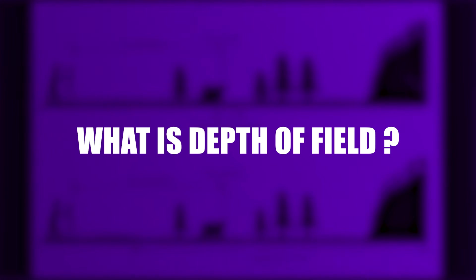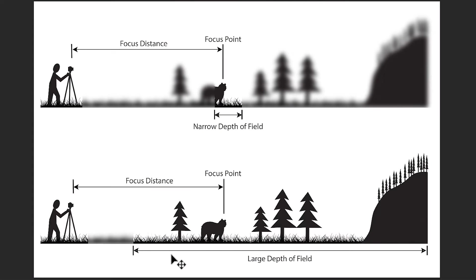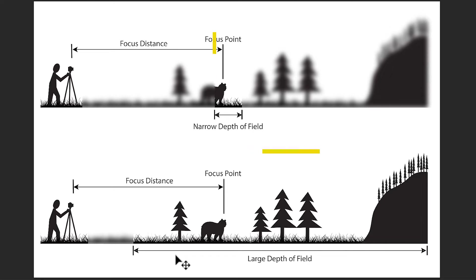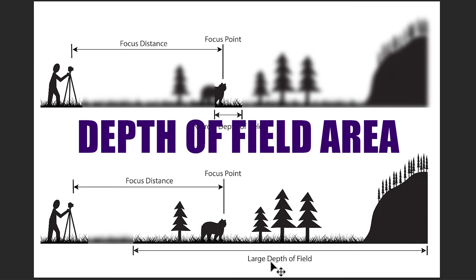What is depth of field? To understand better, let's look at this image. There is a narrow depth of field in this image that is completely sharp. We call this area the depth of field area.